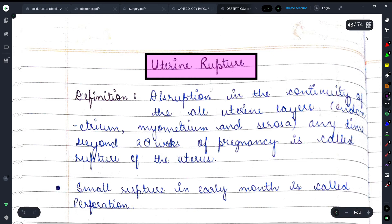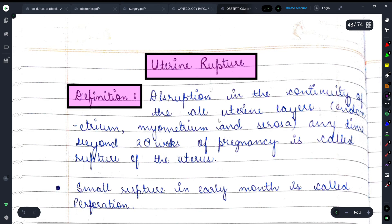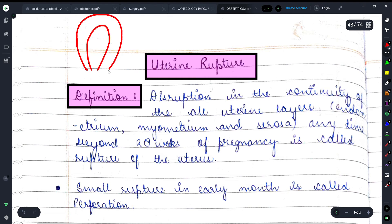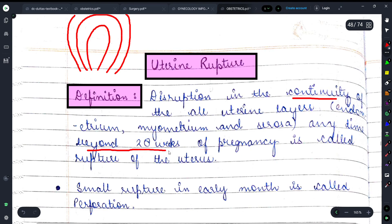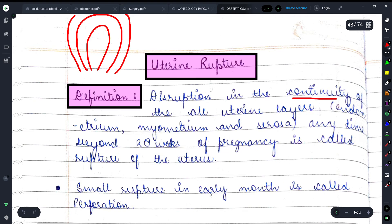Let's start with uterine rupture. The definition: disruption in the continuity of all uterine layers. Uterus में 3 layers होती हैं — सबसे अंदर endometrium, उसके बाहर myometrium, और सबसे बाहर serosa। अगर इन layers की continuity का loss हो जाए तो उसे uterine rupture कहते हैं। यह anytime beyond 28 weeks of pregnancy होता है।